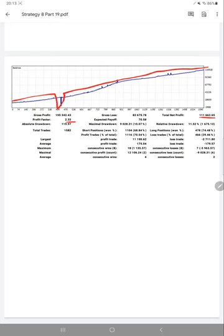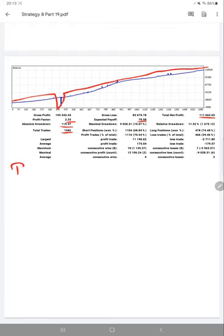Total number of trades are 1,582. Expected payoff is $70.58. Absolute drawdown is 119. From the average profit and loss, we have received a risk reward ratio. The average profit and loss ratio is 1 to 20.97.